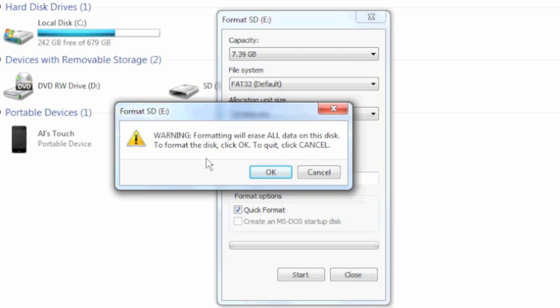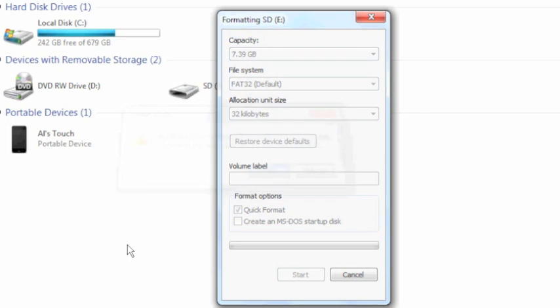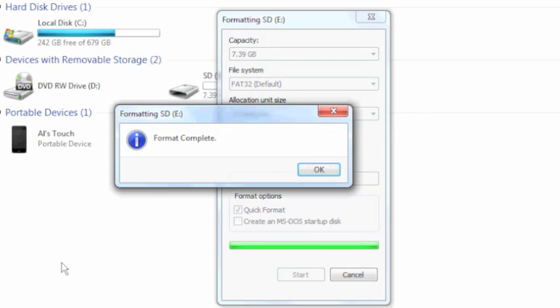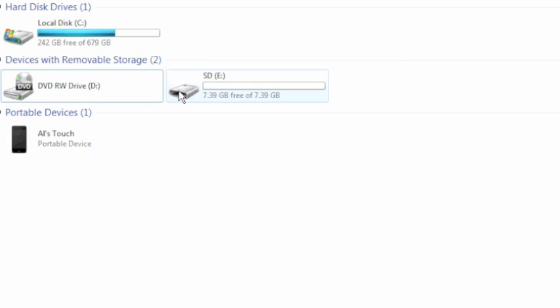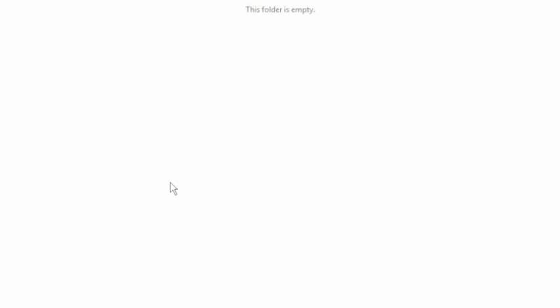If you unchecked quick format, then it's going to completely erase all the data, including all of your photos. So say OK with quick format selected. Format is complete. Close. And now we can access the SD card. However, as should be expected, there's nothing showing in here.